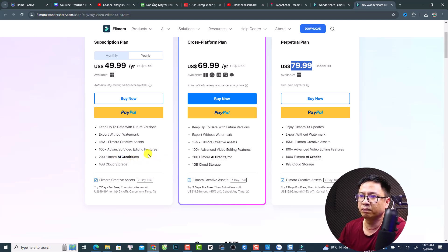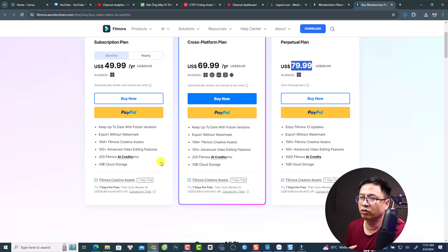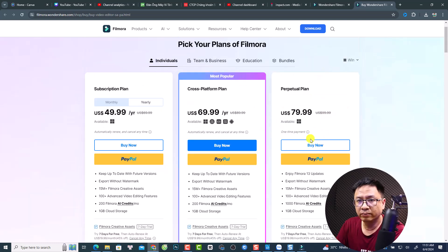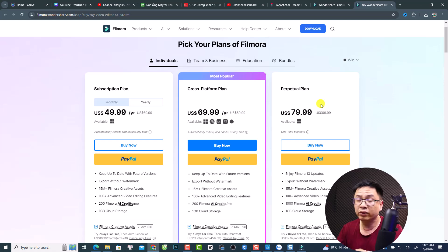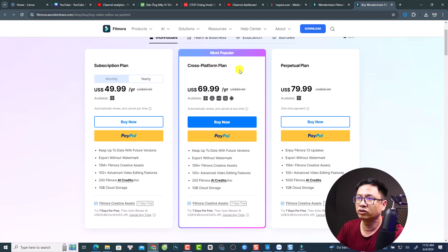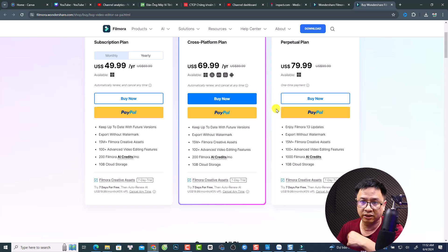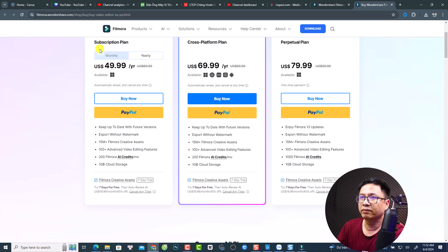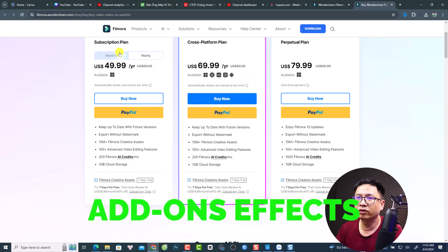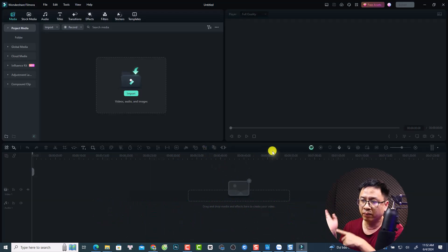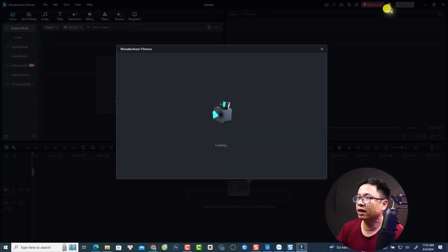They changed the pricing plan — previously the subscription and cross-platform plans had unlimited AI credits, but now it's 200 per month. I don't like this change since they keep changing plan details. If you mainly want to edit video and audio, the perpetual plan at $80 for a lifetime is the way to go. I have a 20% discount coupon code in the description. Once you purchase any plan, you can log in to your account and see your subscription status and plan details.